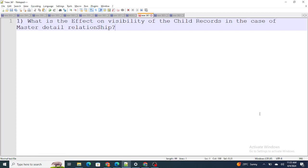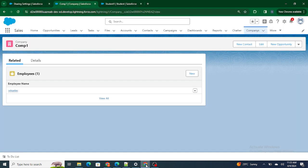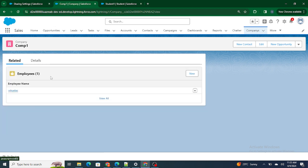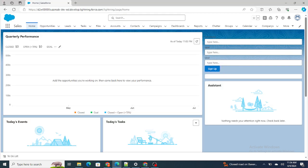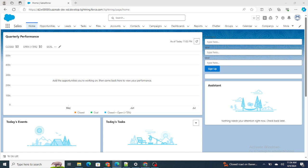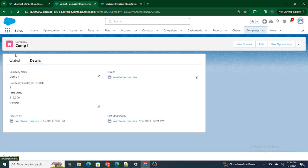Hi all, in this video I'm going to give the answers to the interview questions I discussed in the previous video. So number one: what is the effect on visibility of child records in the case of master-detail relationship? Right now I have a Company object and an Employee object. In Chrome I'm logged in as the Salesforce In Five Minutes user who is a CEO, and in Edge I'm logged in as the COO record, Rajashrivastav, who is below the CEO in the role hierarchy.